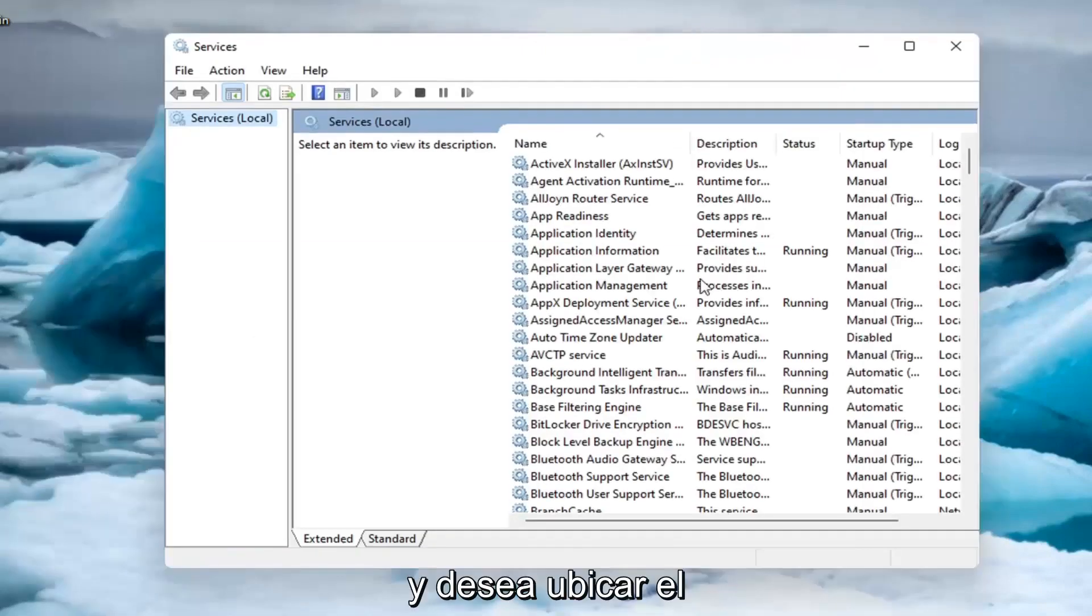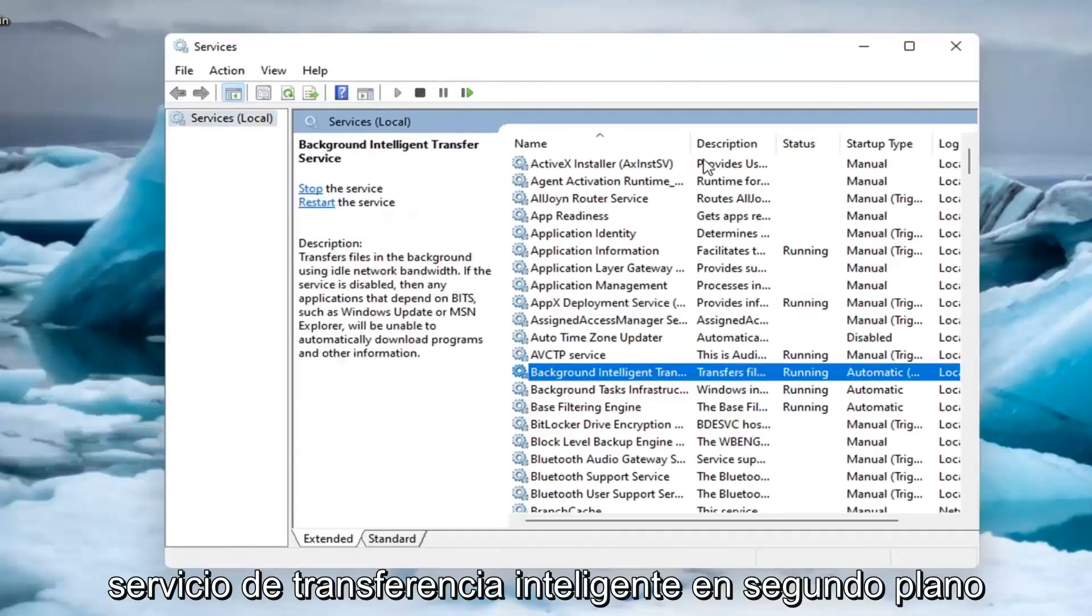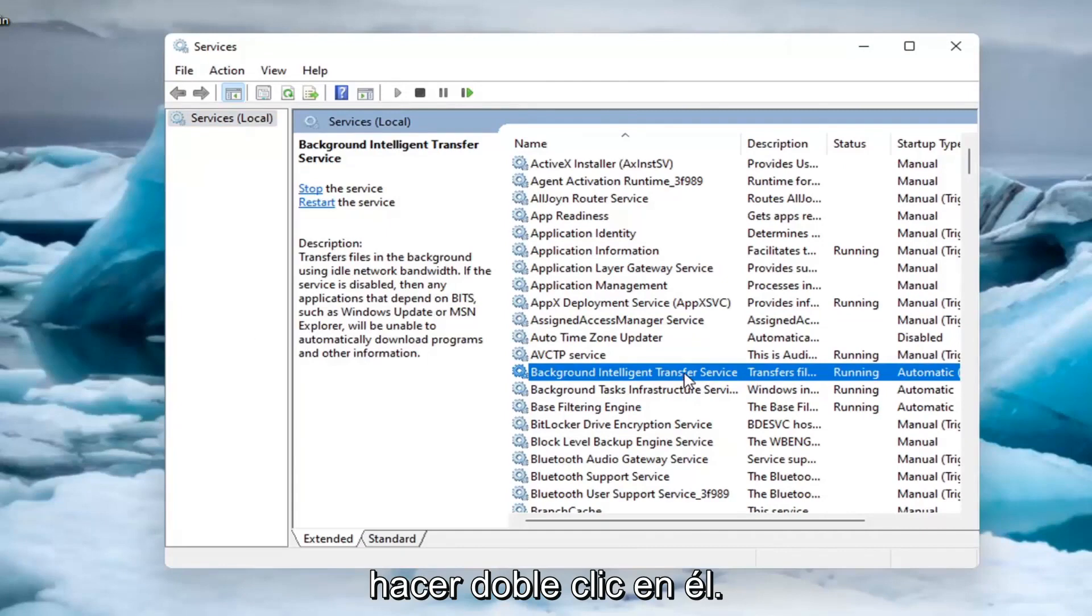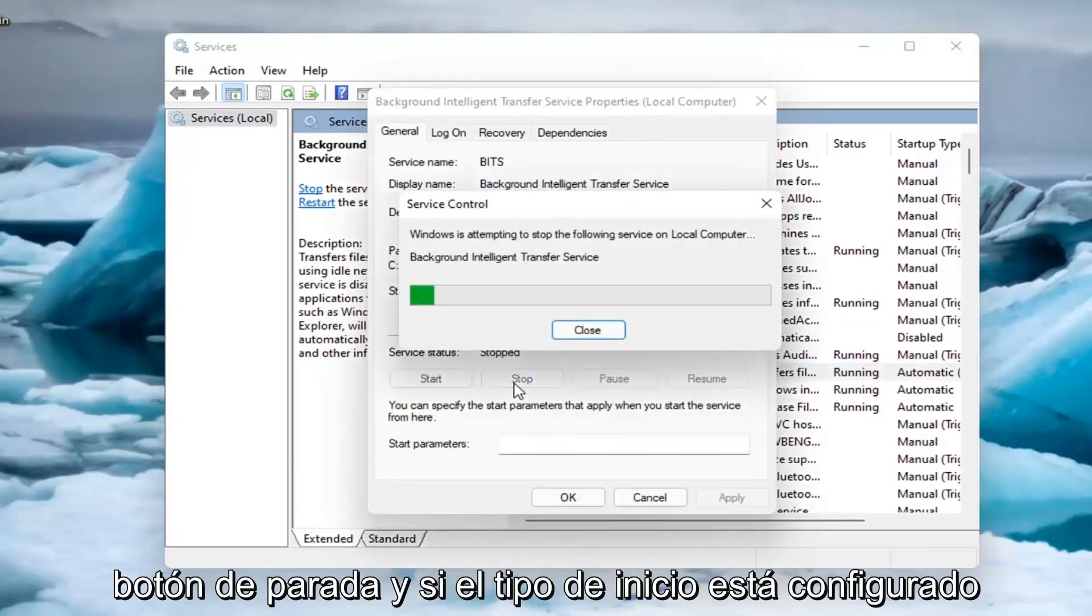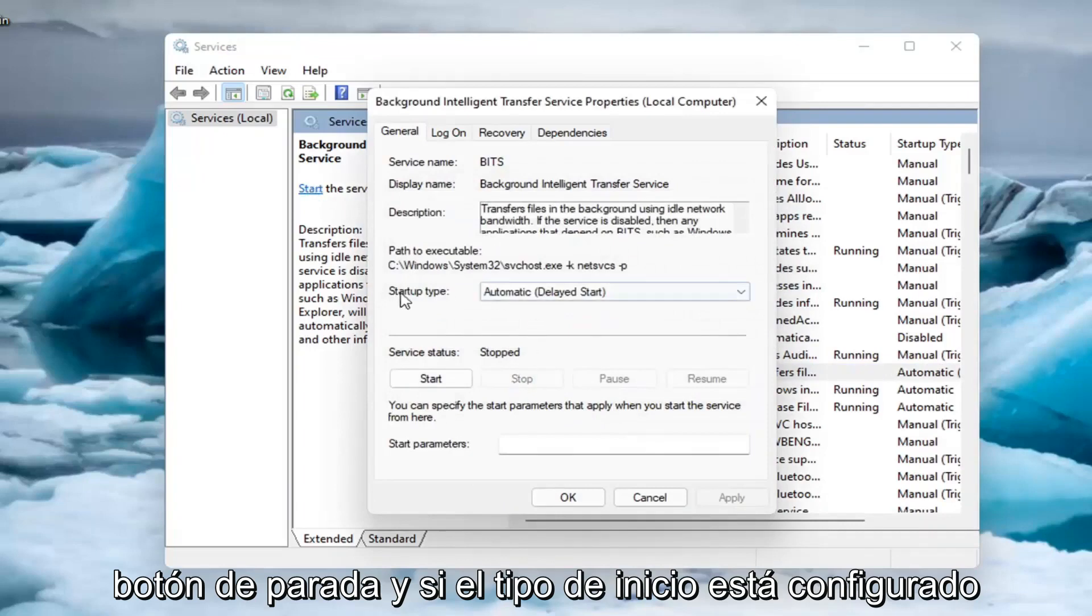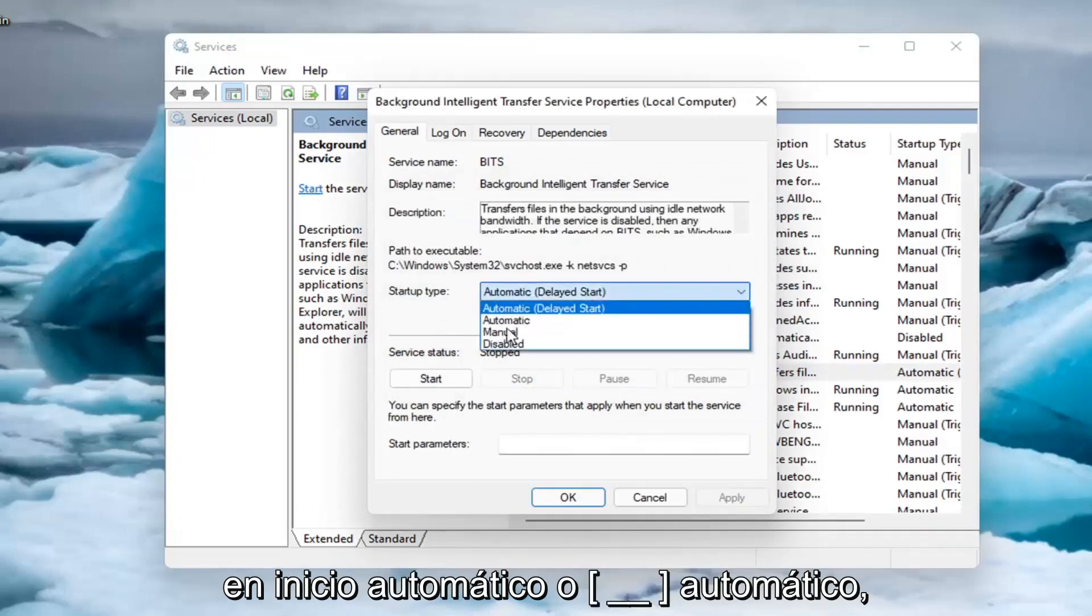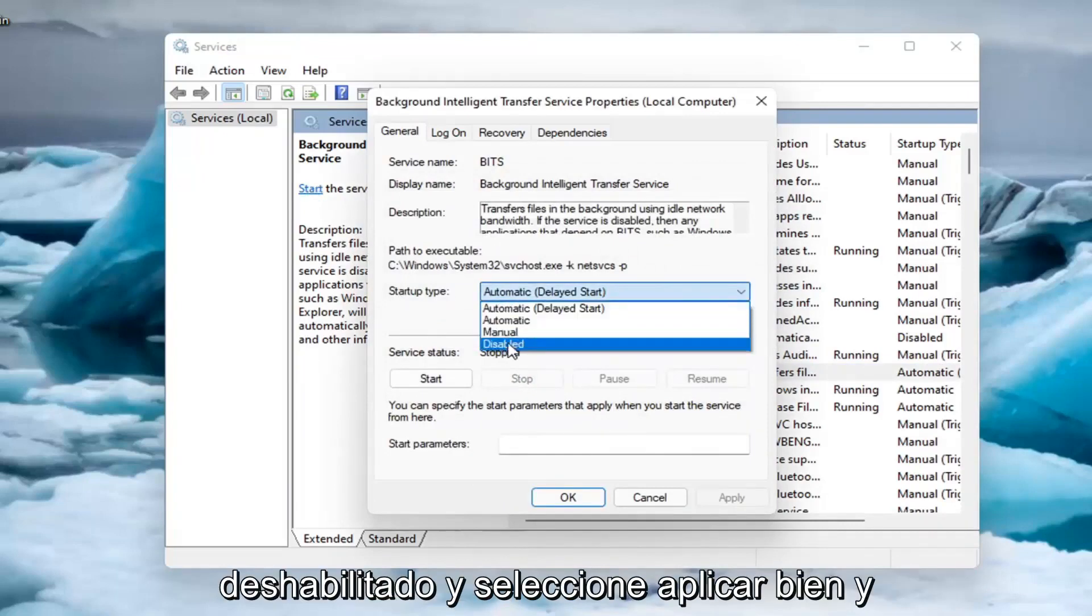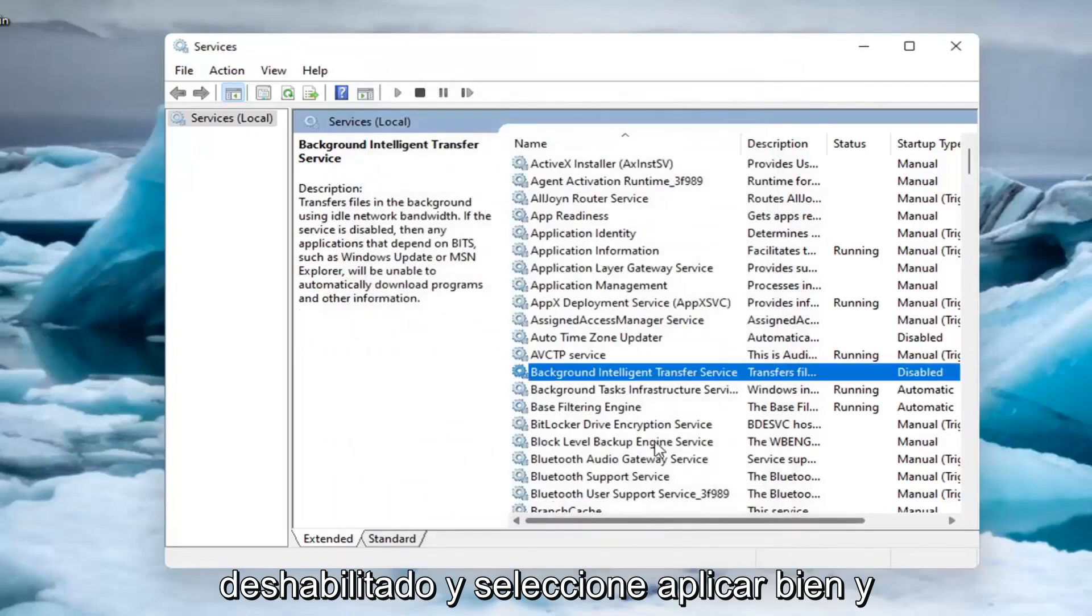You want to locate the Background Intelligent Transfer Service and double-click on it. Set the service status to stopped by selecting the stop button. If startup type is set to Automatic or Automatic Delayed Start, select Disabled and click Apply, then OK.